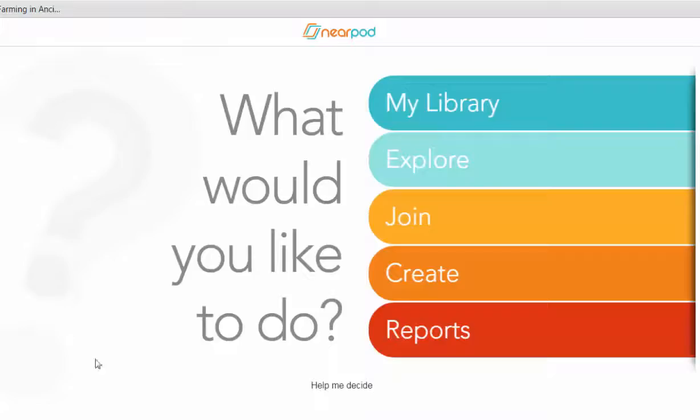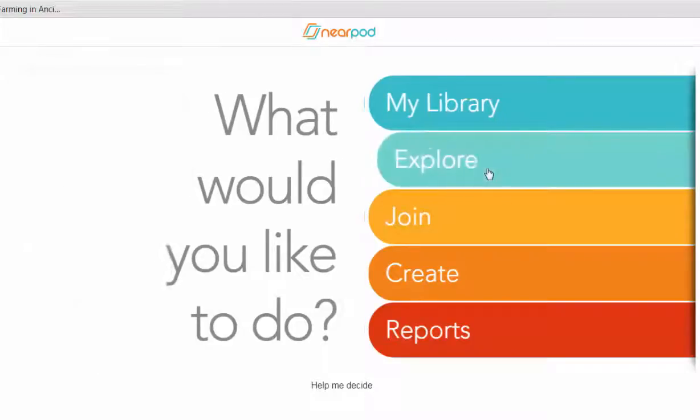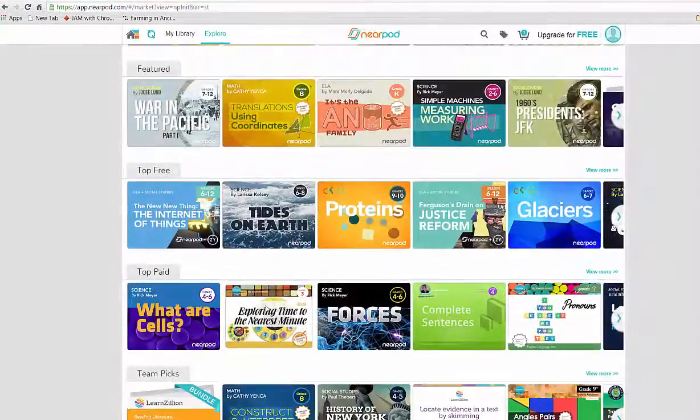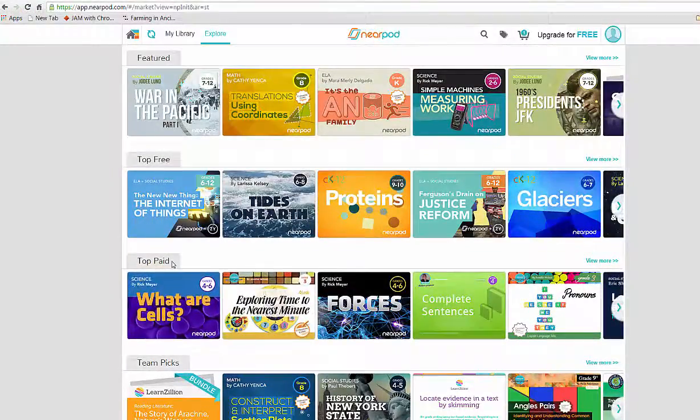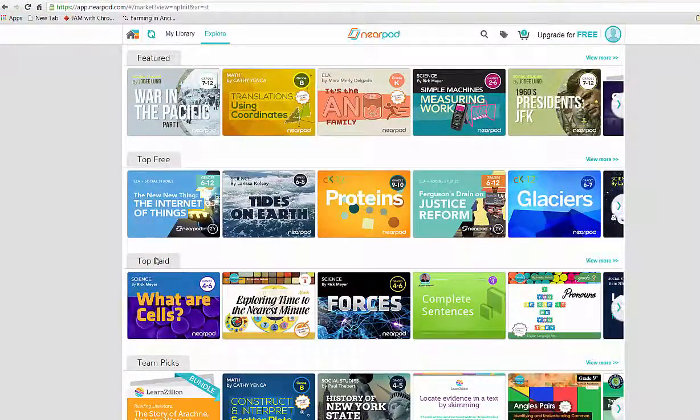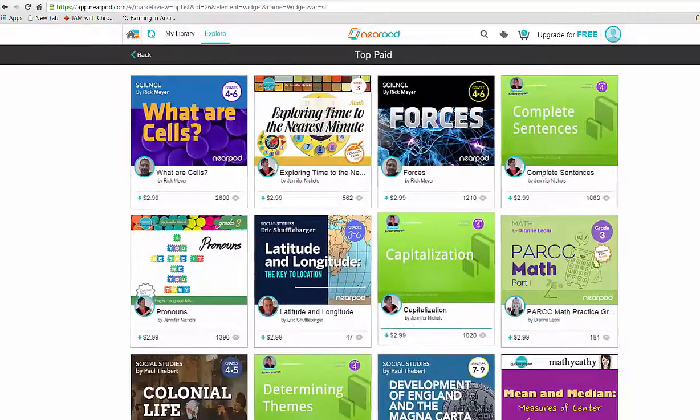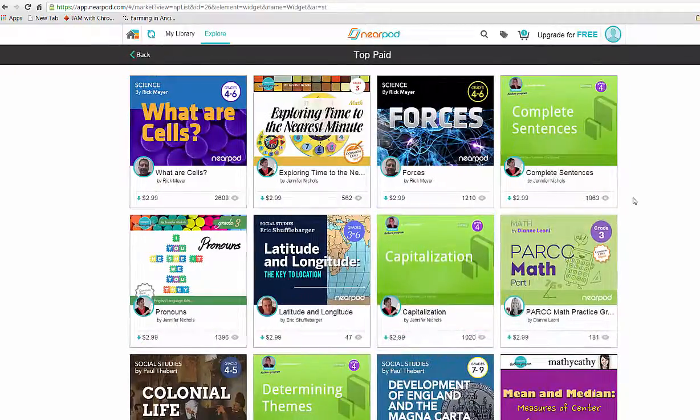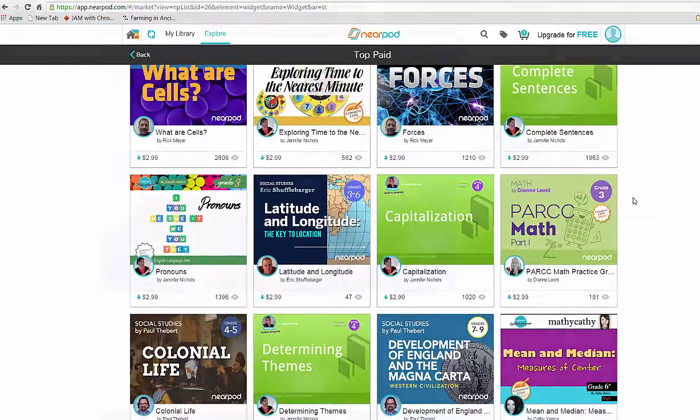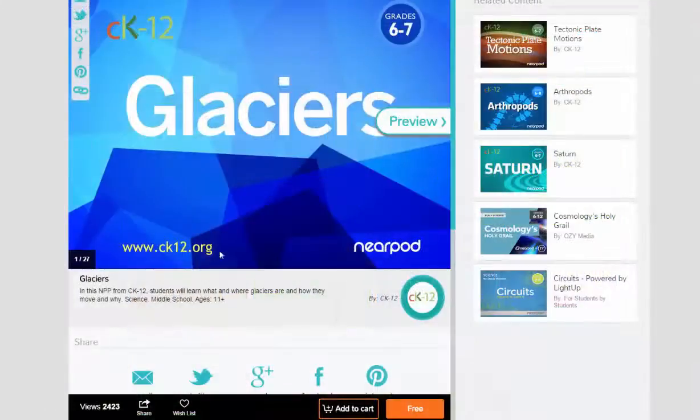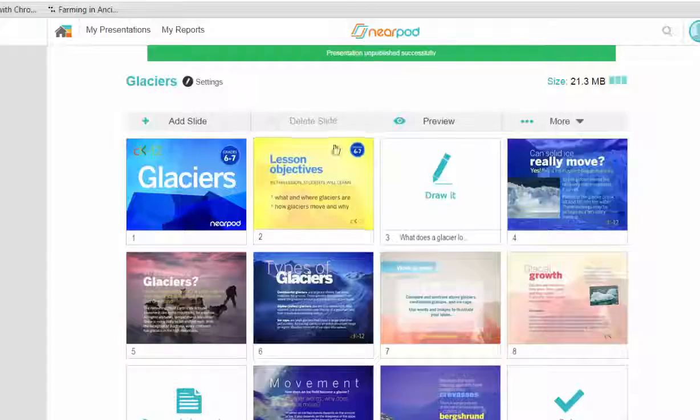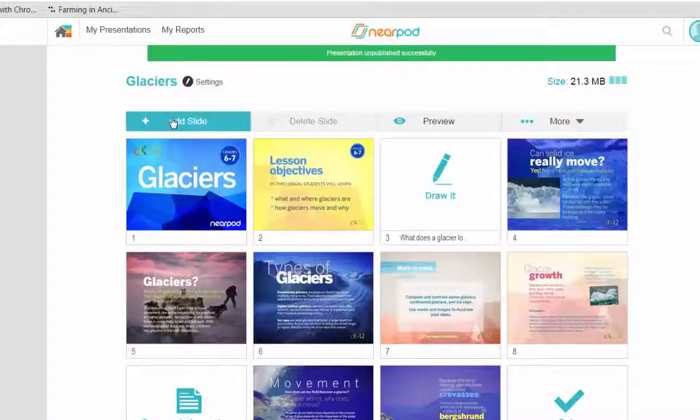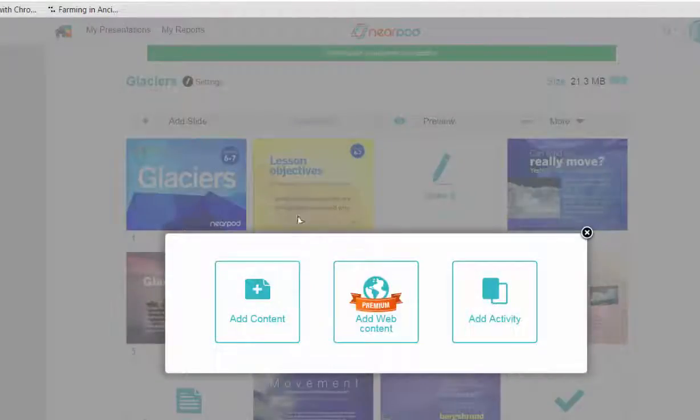You can explore Nearpod and find a ton of great content that's available. Some of it's paid content from partners. Other content is completely free. But once you find a presentation that you like, you have the ability to customize and edit it.